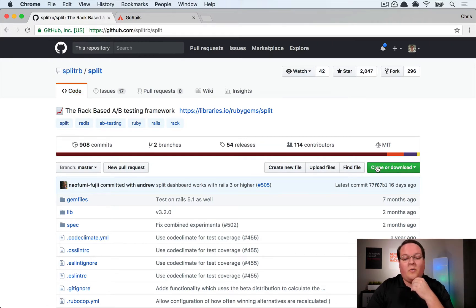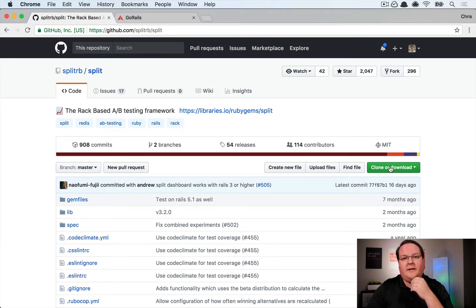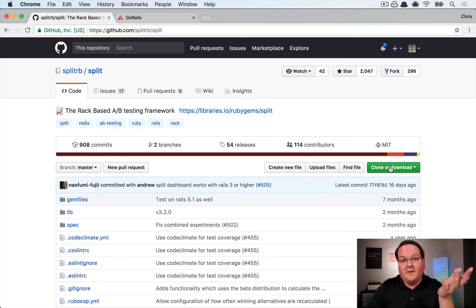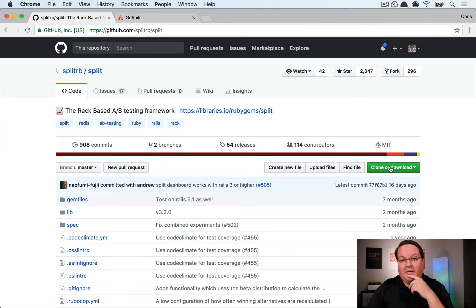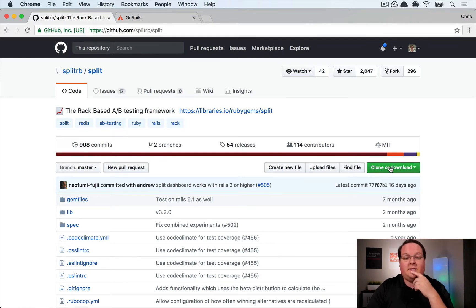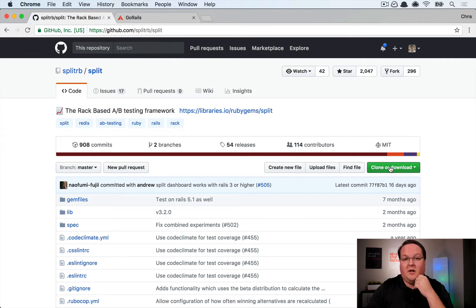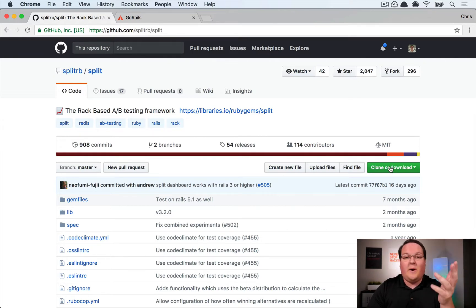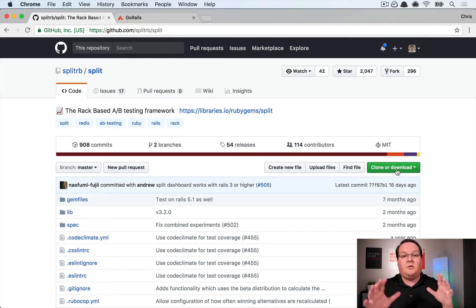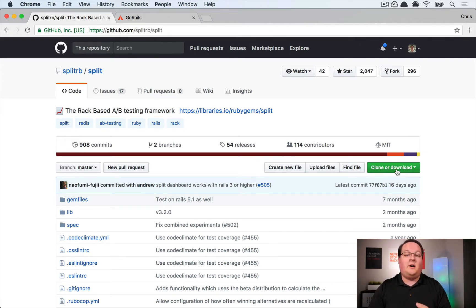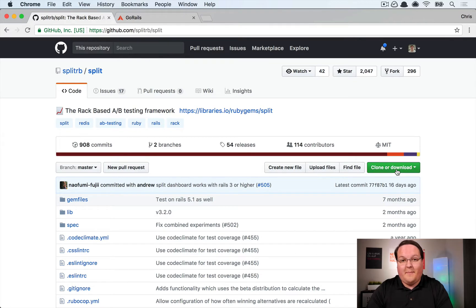They said, 'Well, we want people to download our code here, so we should color this button as something highlighted to draw your attention to it.' What they might have done is said, 'Well, we don't know if green is the best color. We don't know if it's blue or red or orange or whatever.' So they could create an A/B test to see which button color converts to the most downloads.